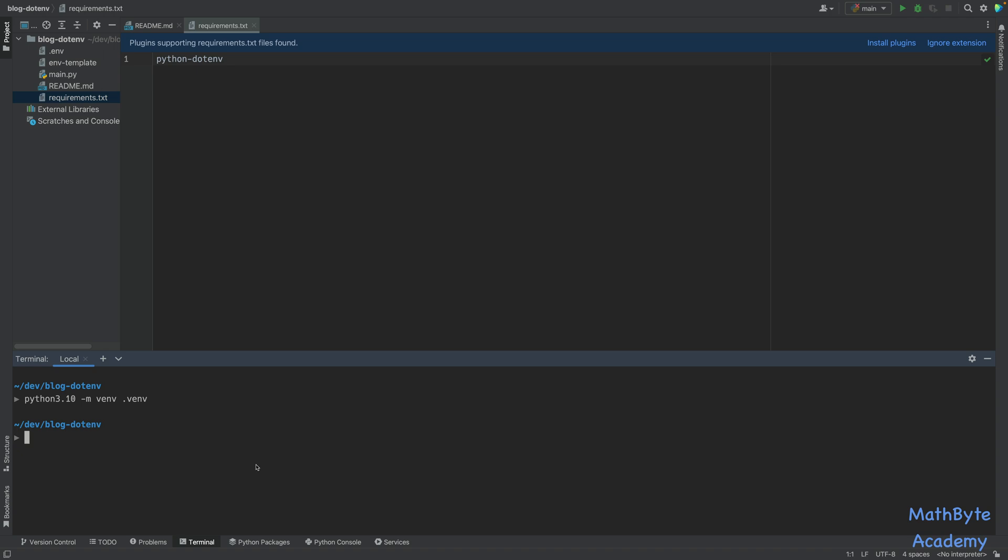So this will create my virtual environment. Of course, if you're in Windows, you'll probably have slightly different ways of doing this. So now I need to activate that. Source .venv/bin/activate. So now we've activated the virtual environment.